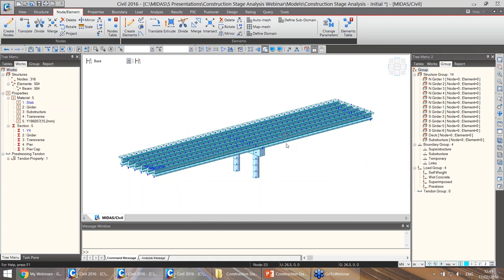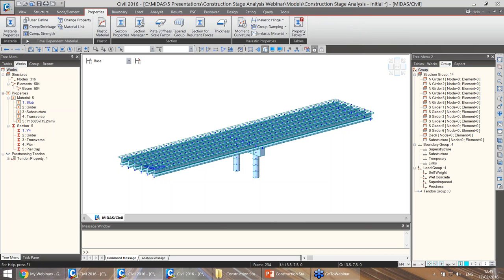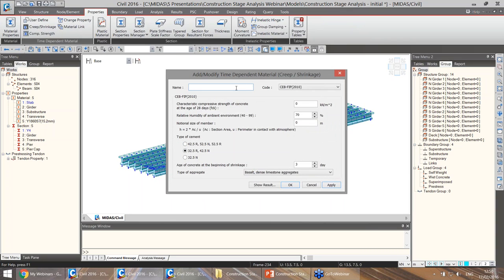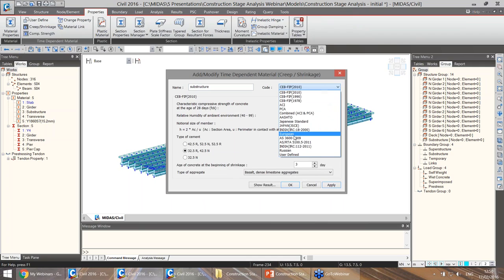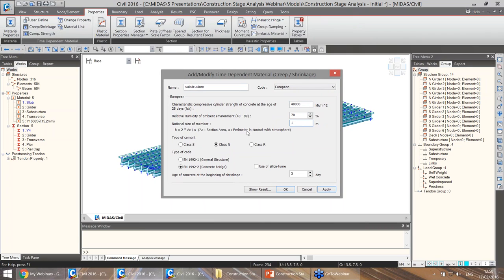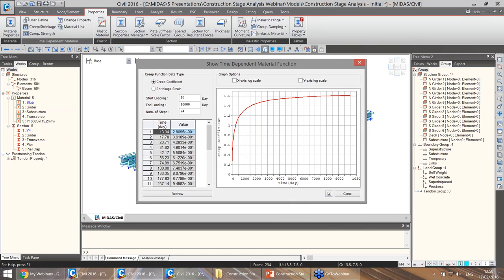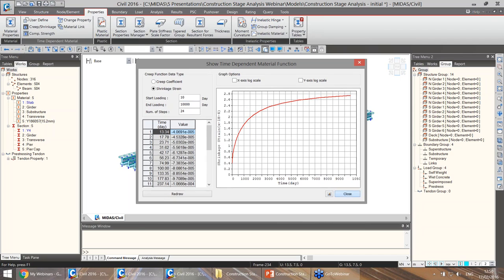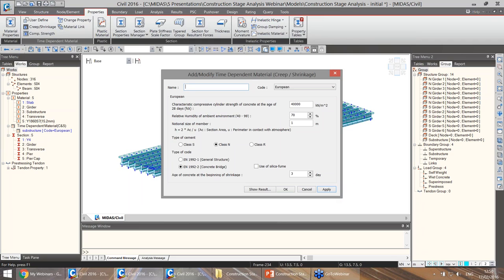Now that we have the geometry, we can add the time-dependent material properties. First, I'll define creep and shrinkage properties for the substructure — using the European formulation with a concrete strength of 40 MPa (40,000 kN/m²) and an arbitrary notional size value. We can check the results graphically for the creep coefficient or shrinkage strain. Then I add properties for the girder (C50/60, 50 MPa) and the slab (25,000 kN/m²). For the increase in strength, I again use the European formulation for the substructure (40,000 kN/m²), then for the girder (58,000 kN/m²) and the slab (33 MPa).